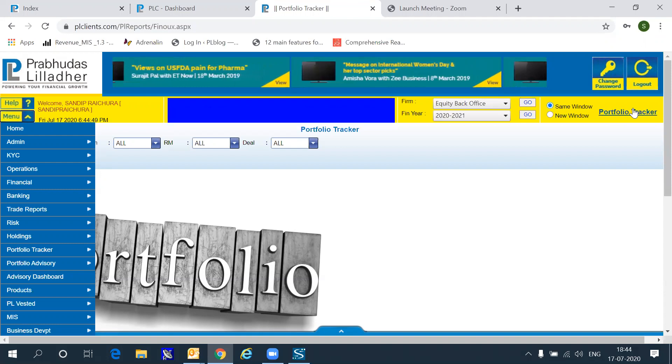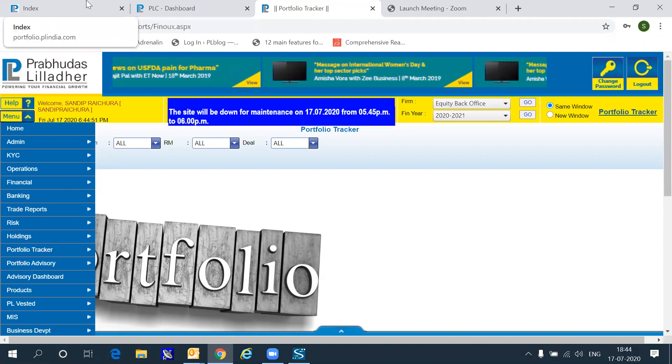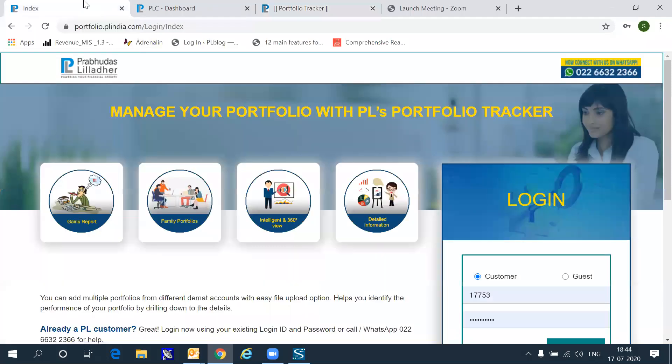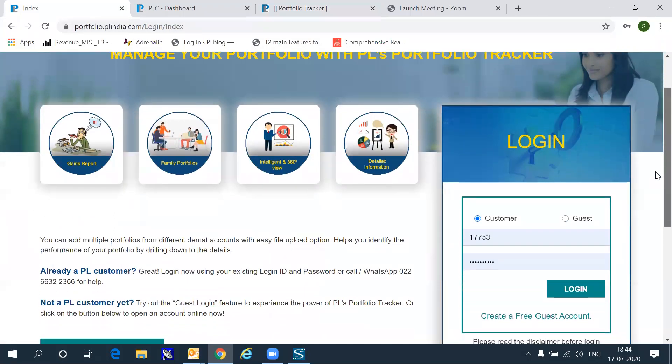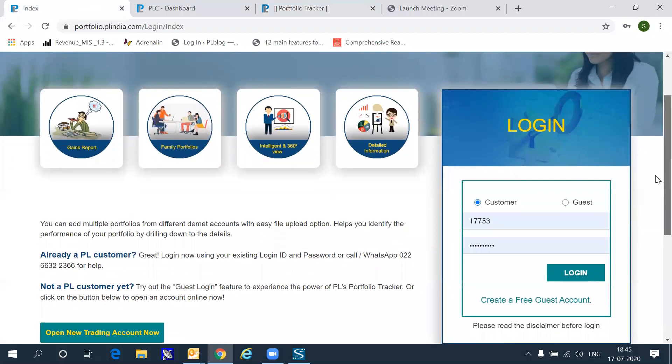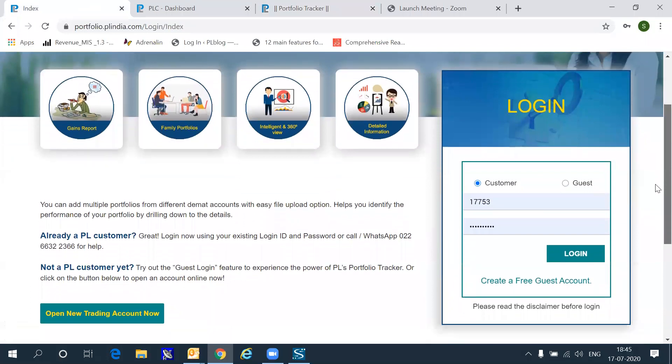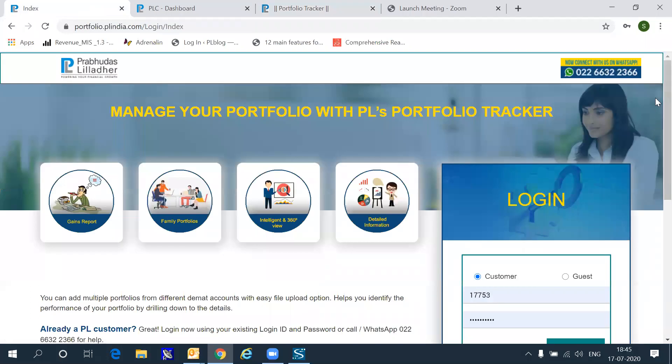The other option is that if you are a direct client of Prabhudas Lilladher, you can go to portfolio.plindia.com, enter your PL clients username and password which is your back office username and password and click login. This will give you access to the same information.